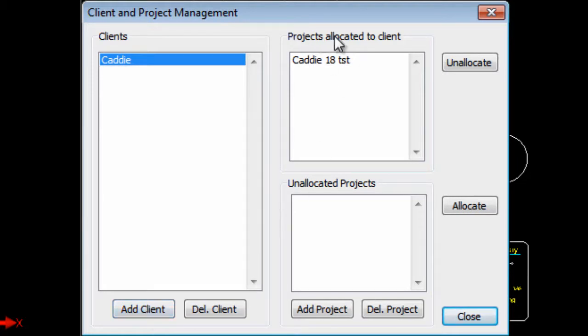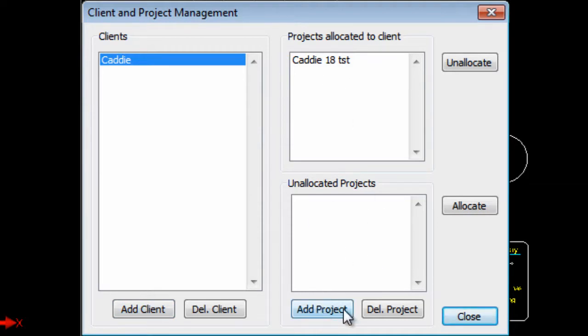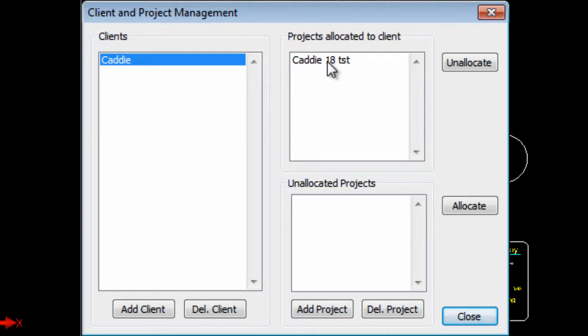Then projects allocated to client. If there aren't any allocated yet you can add a project. Any client might have multiple projects running at once. So you can add projects to the list and then allocate the specific project to the specific client.